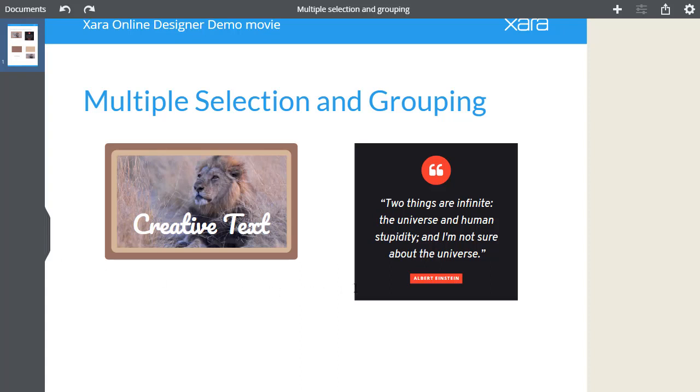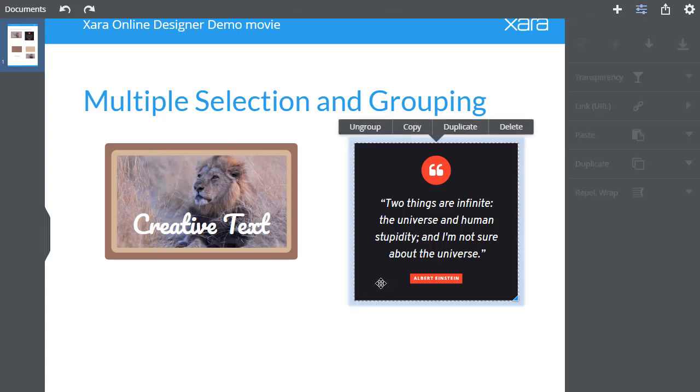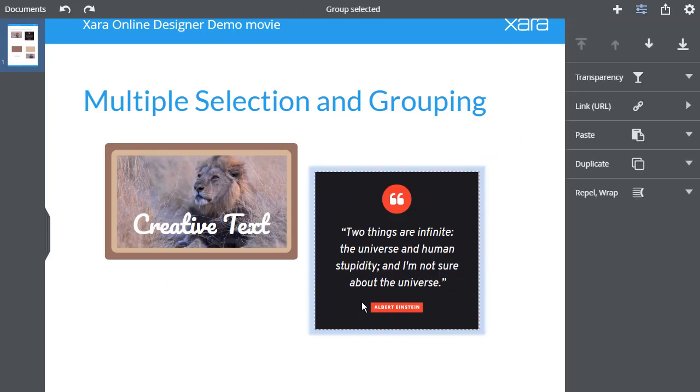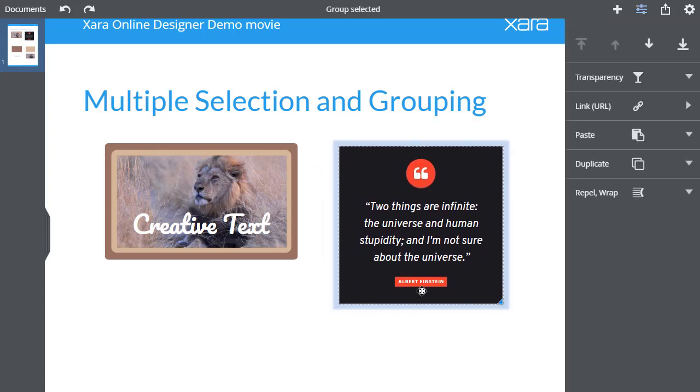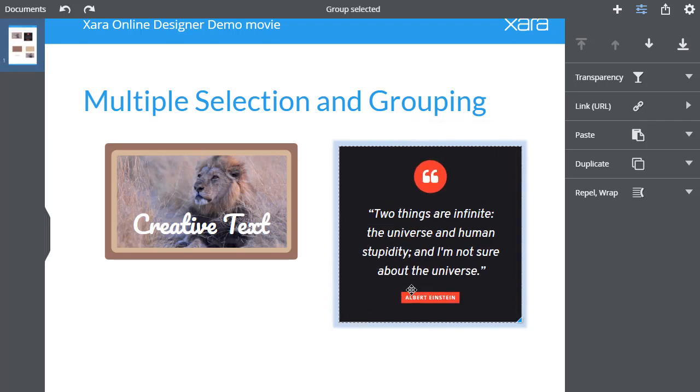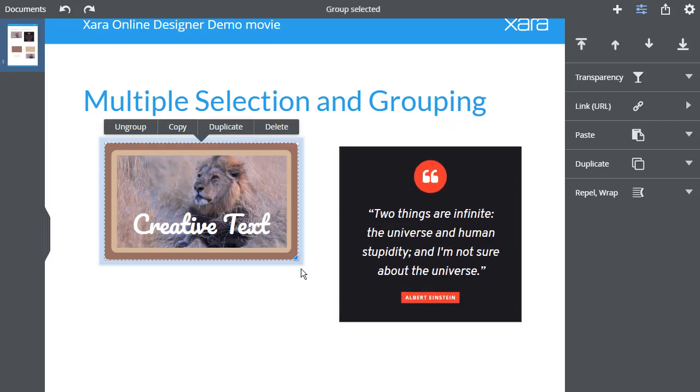It is sometimes useful to group objects so that they can be moved or resized together and act as if they are a single object, such as these examples.